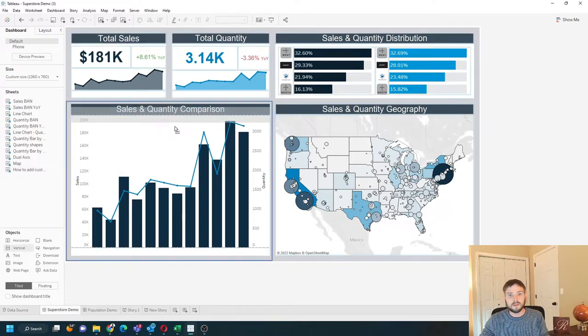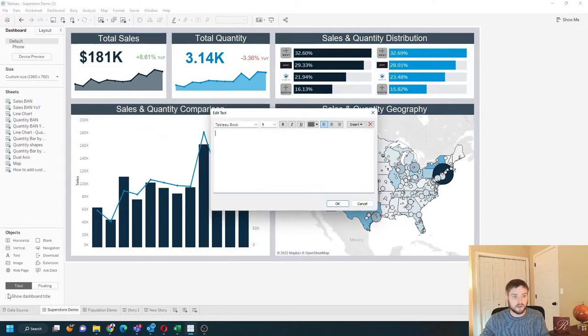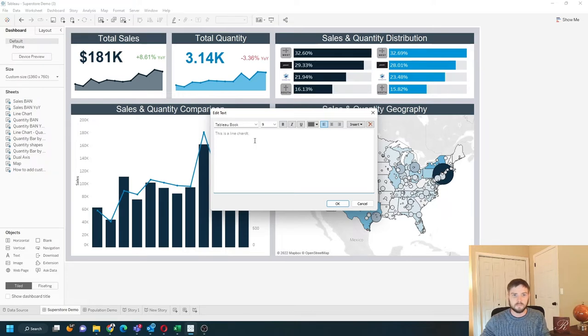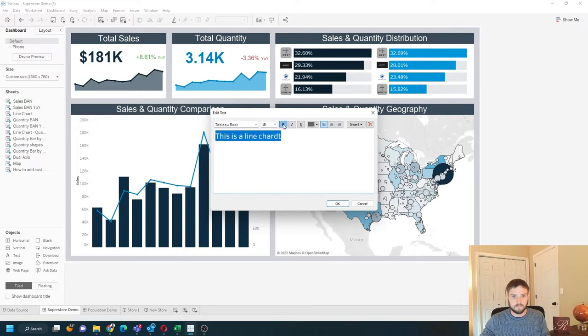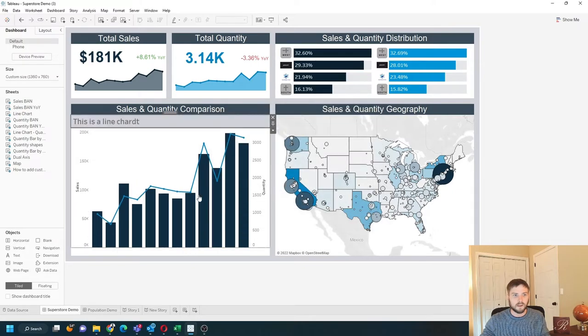My dashboard is tiled, so I'm going to put the text over my line chart and type text here. Say this is a line chart. Maybe a little bit bigger, and I have text.